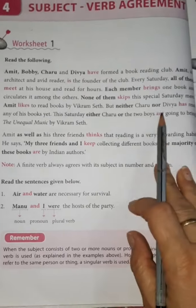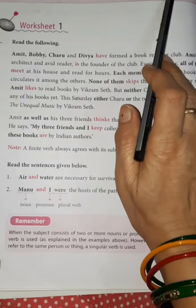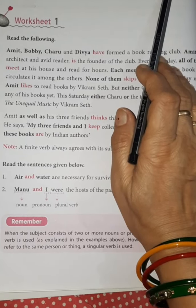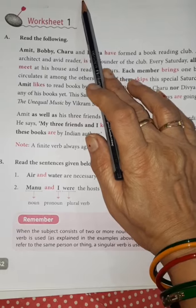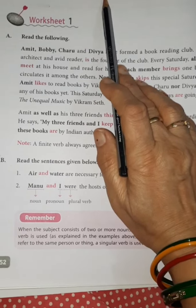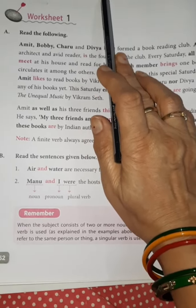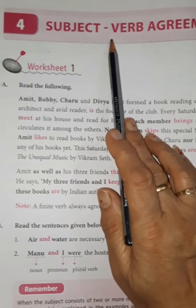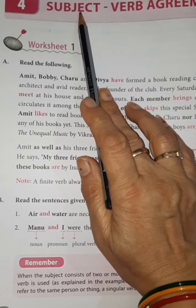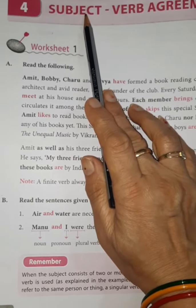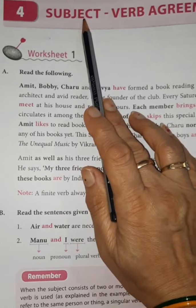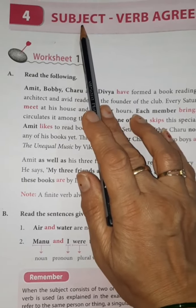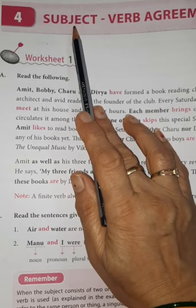Now let us see this topic: subject-verb agreement. What does it mean? It means it is an agreement between subject and verb — the correct use of verb according to the subject. If our subject is singular we use a singular verb, but if our subject is plural we use a plural verb.